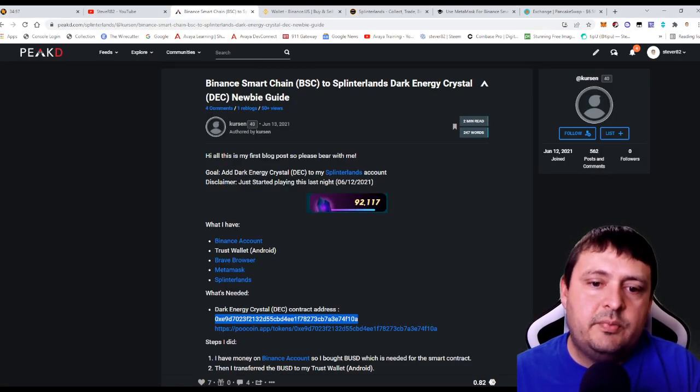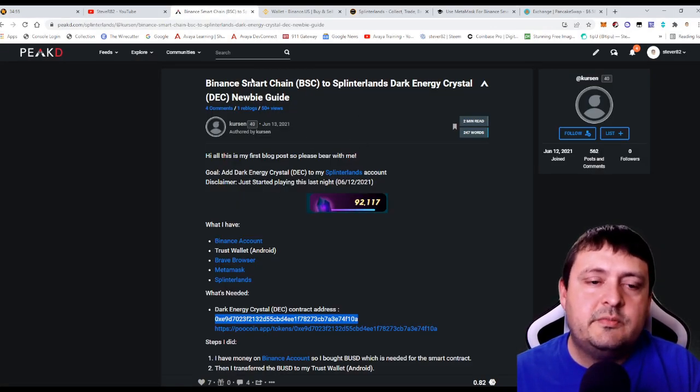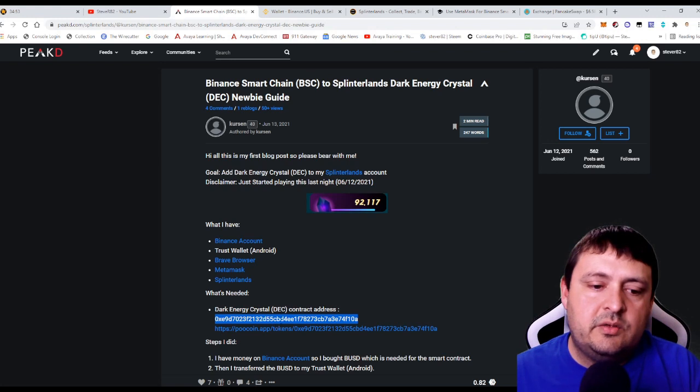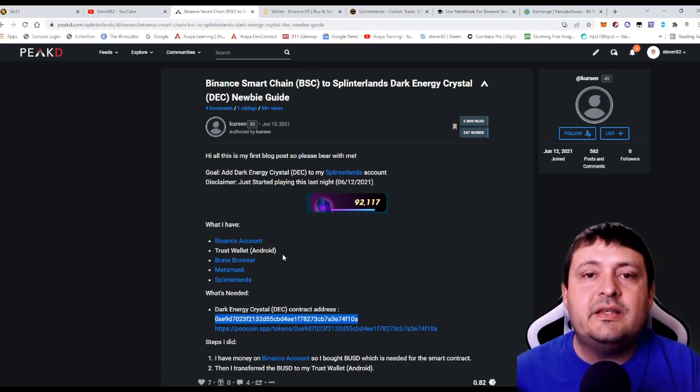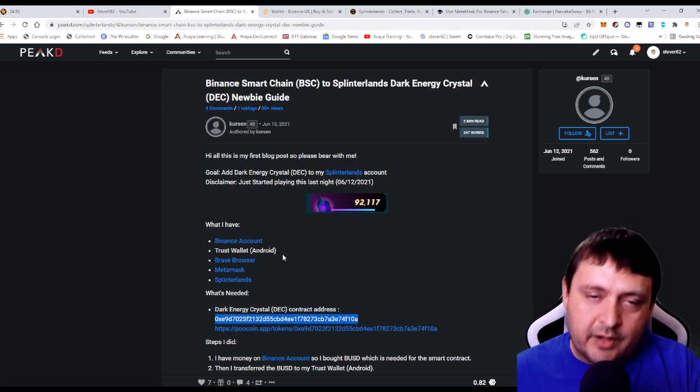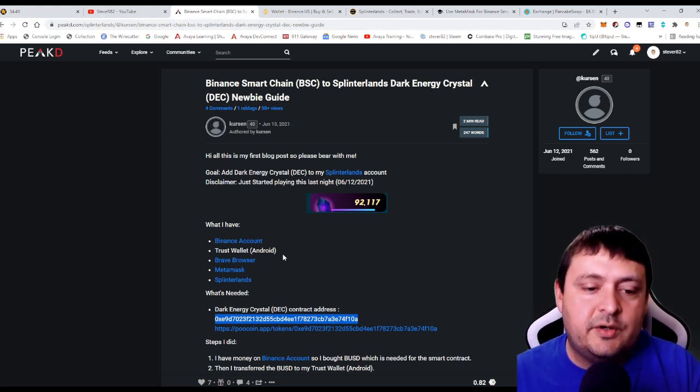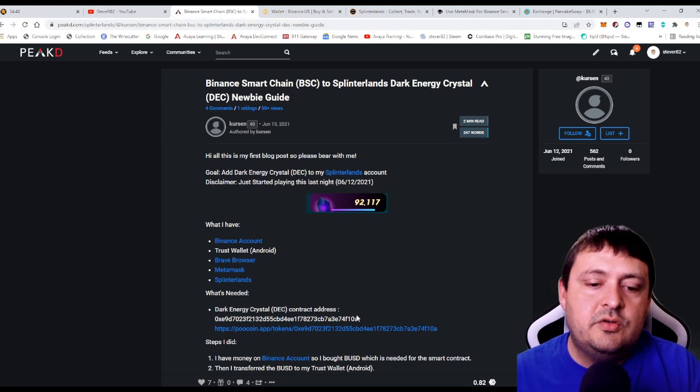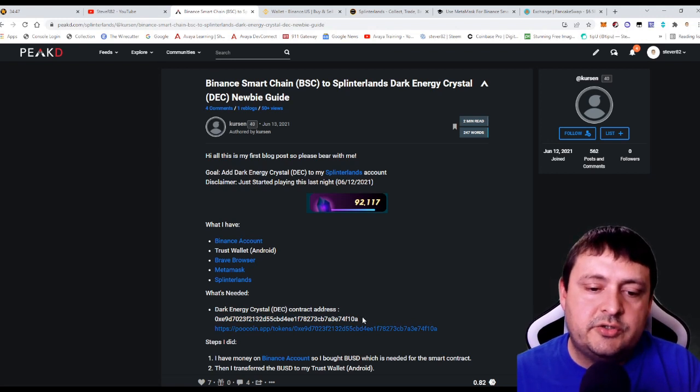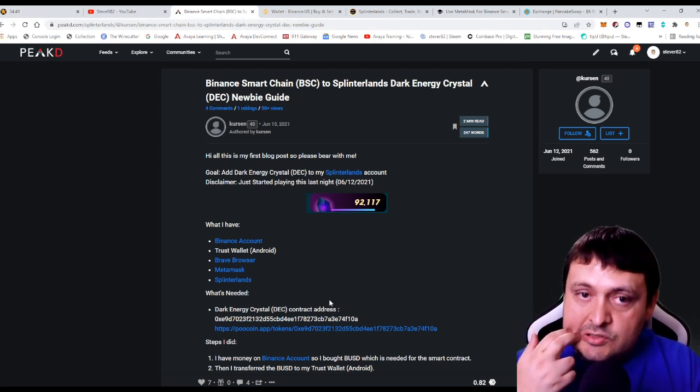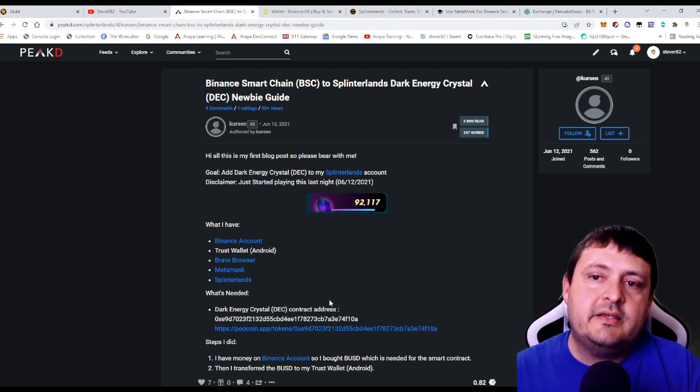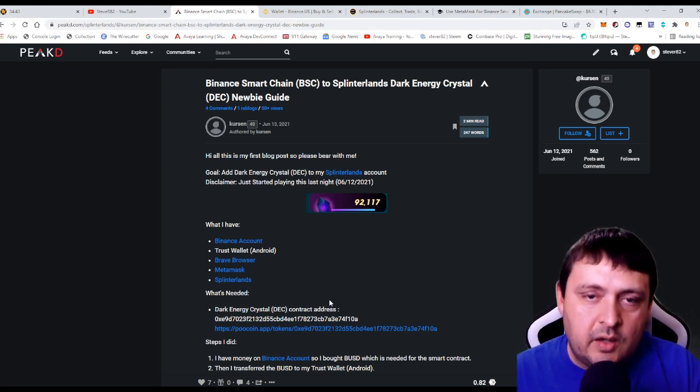Now there's this post here I'll put in the description. It's pretty old, but it comes from when dark energy crystals were added to the Binance Smart Chain. You do need this contract address if you're going to be able to trade this on PancakeSwap.